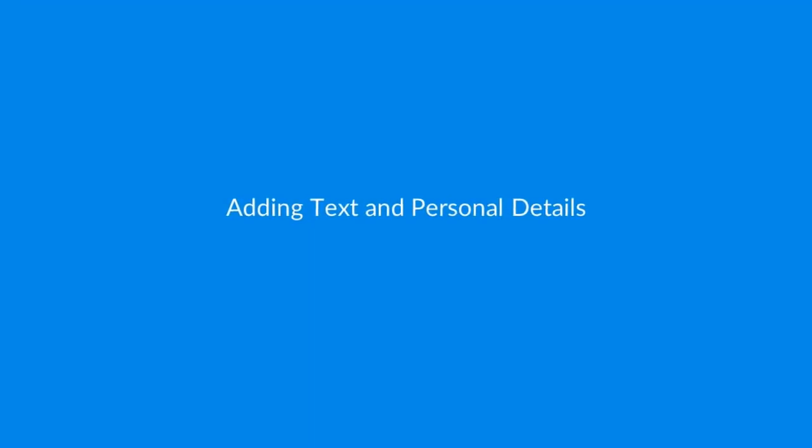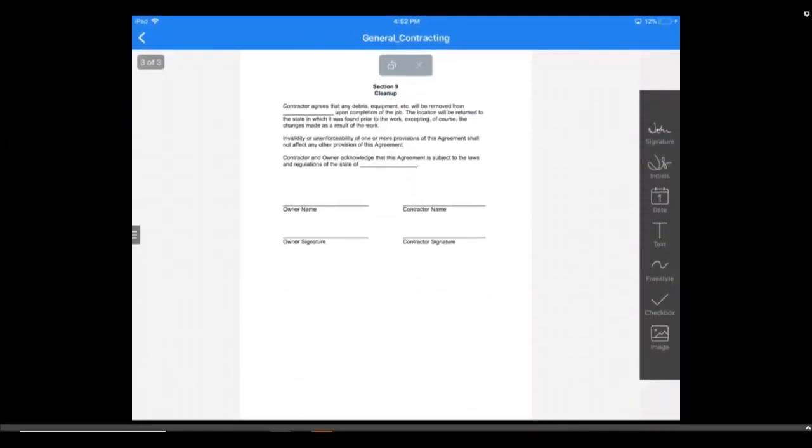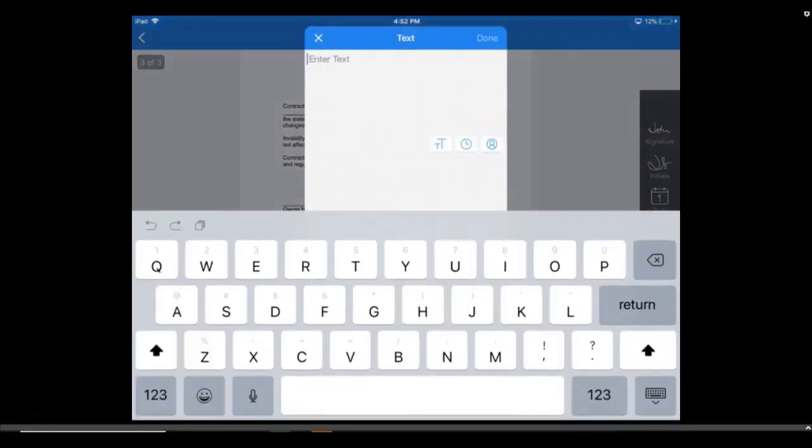Next, we'll look at adding text and personal details to your document. To add text, press Text from the toolbar, and you'll see a pop-up allowing you to enter any text necessary.